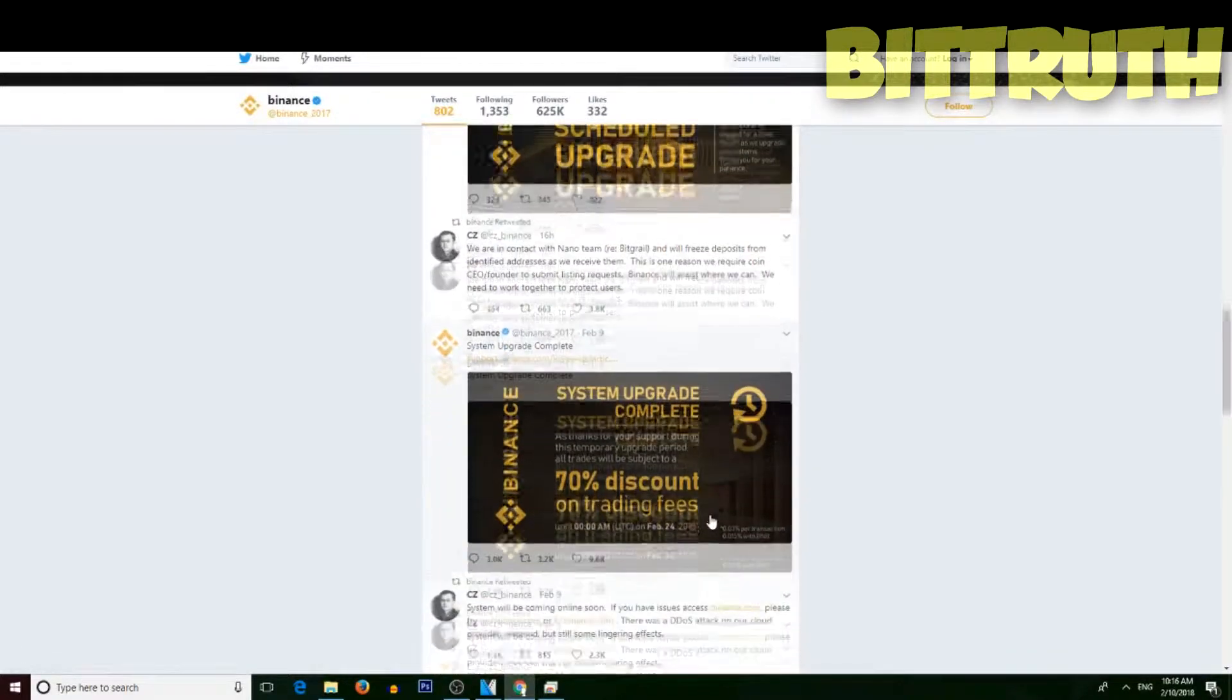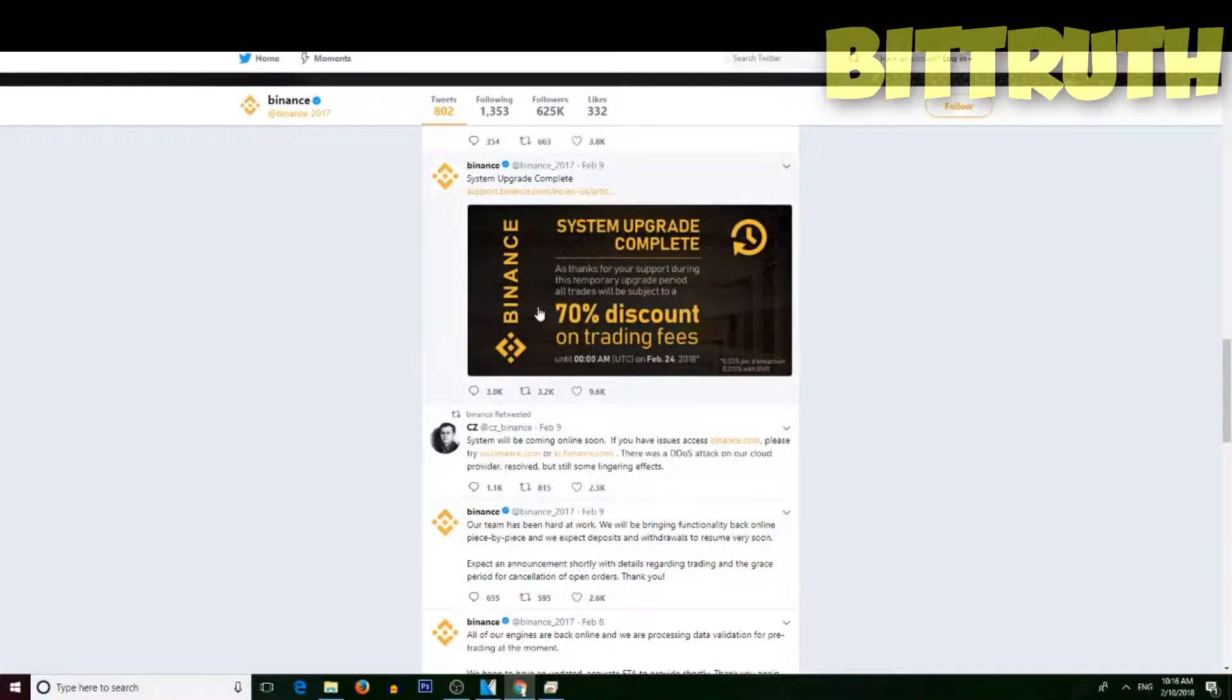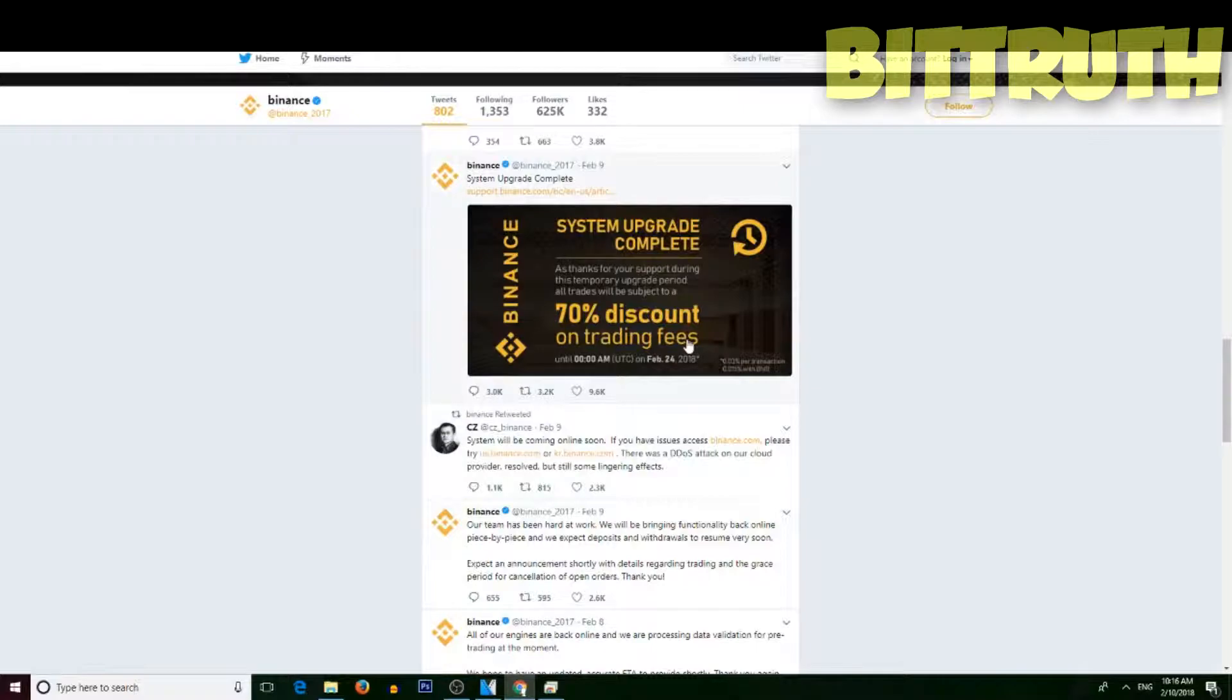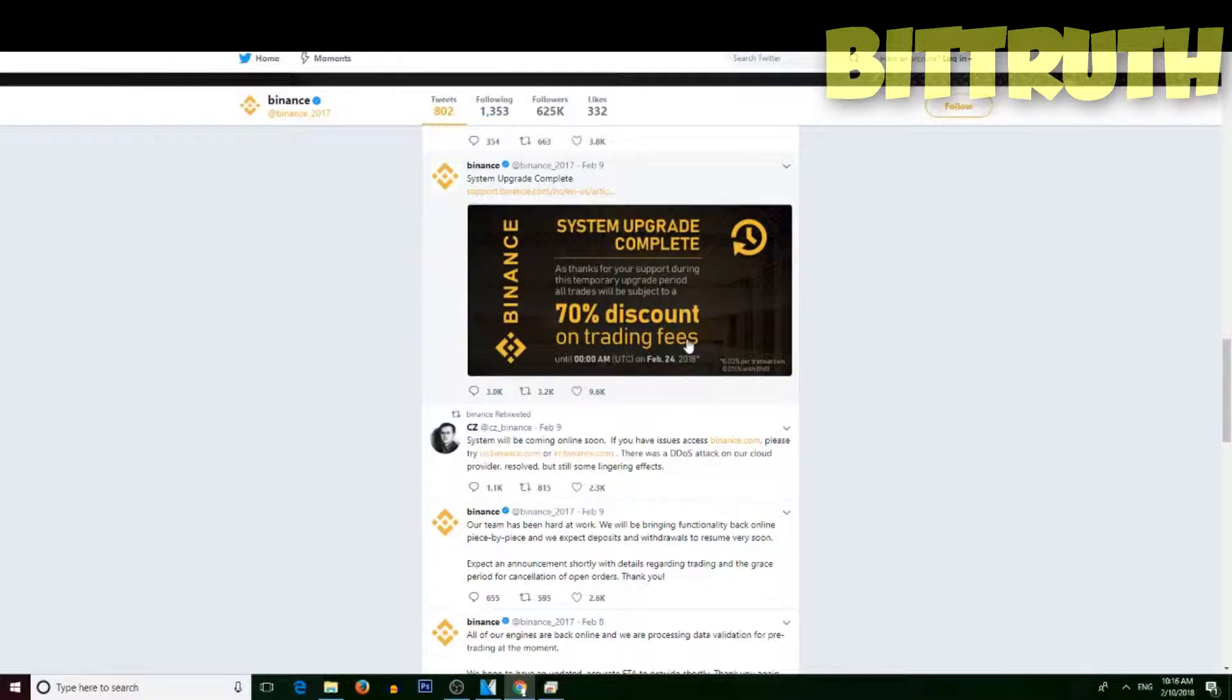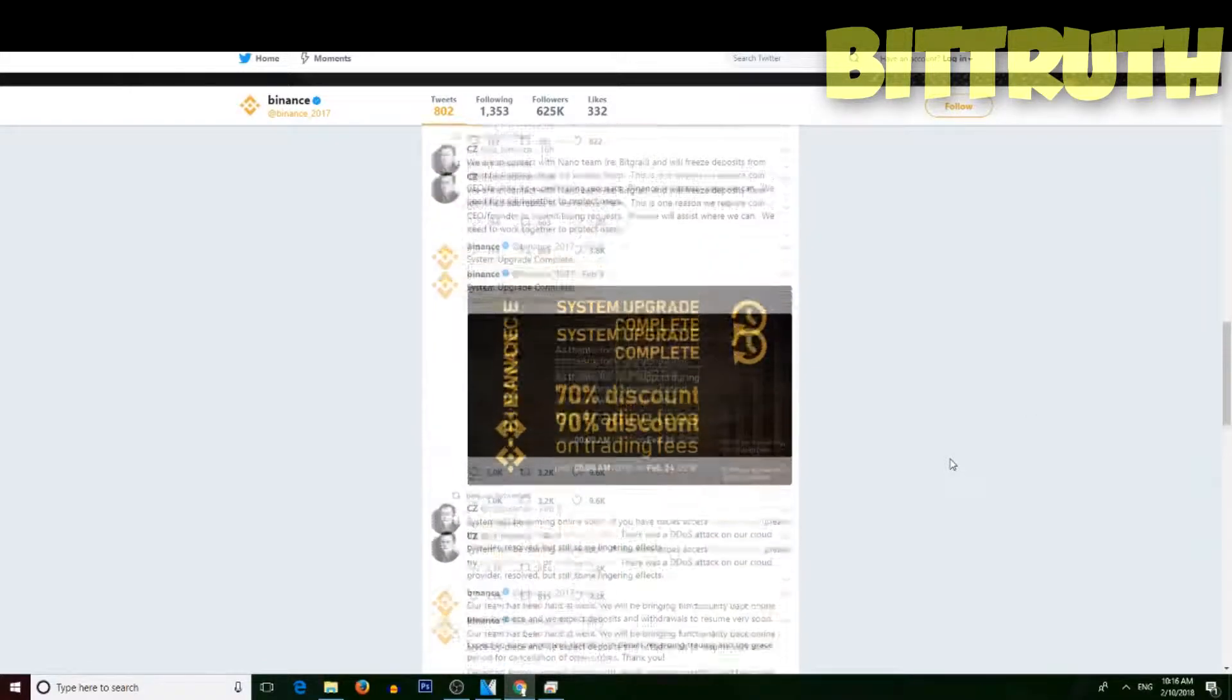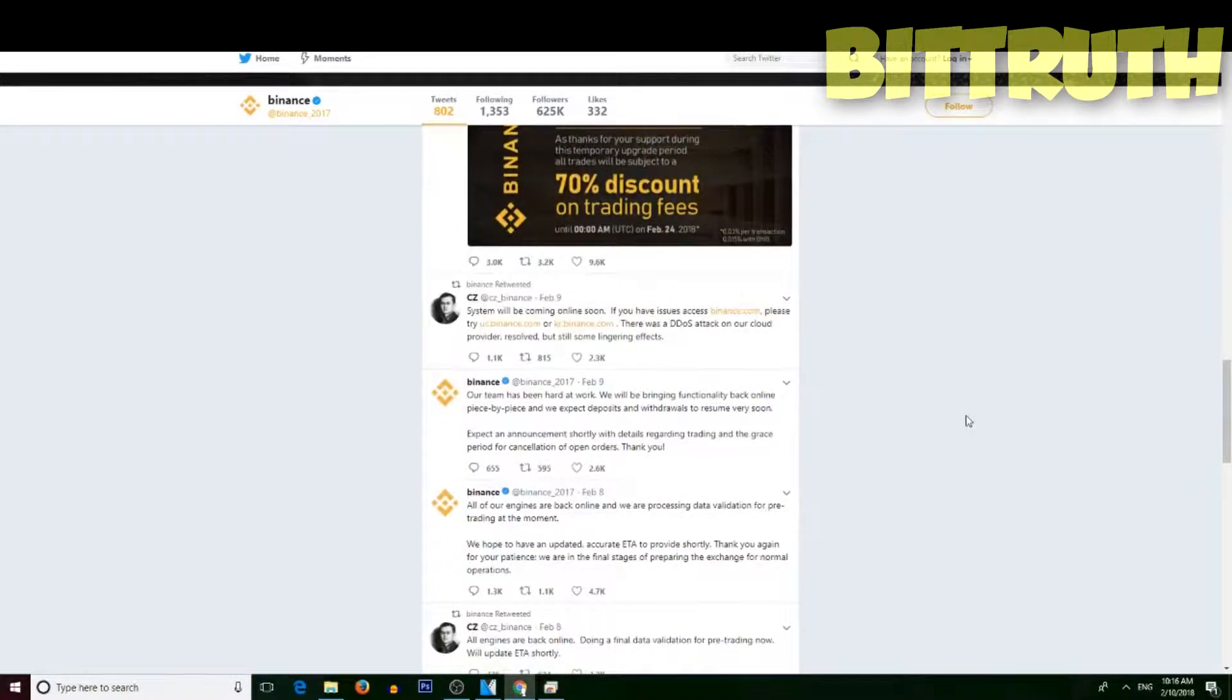Right now you can go trading and they have a 70% discount on trading fees. They have per transaction 0.03%, and with BNB, their coin, it's 0.015%. So I think they really handled this well.